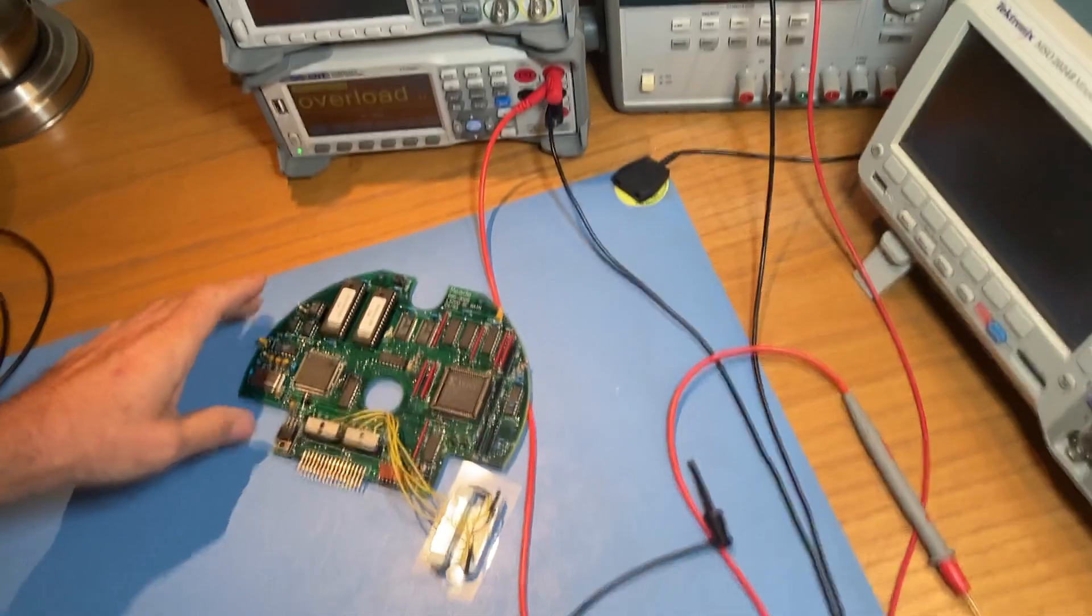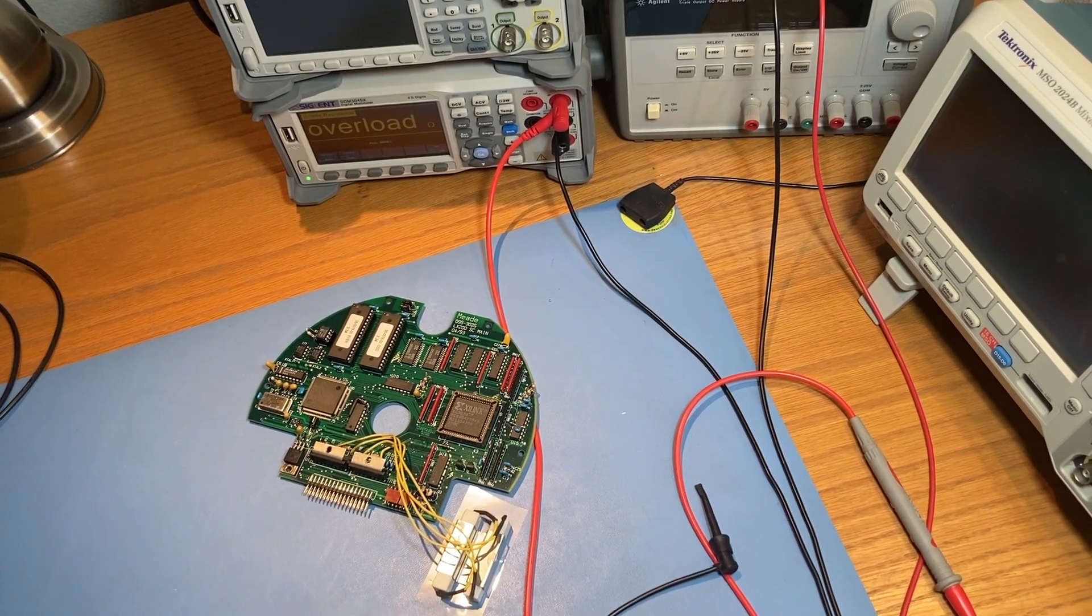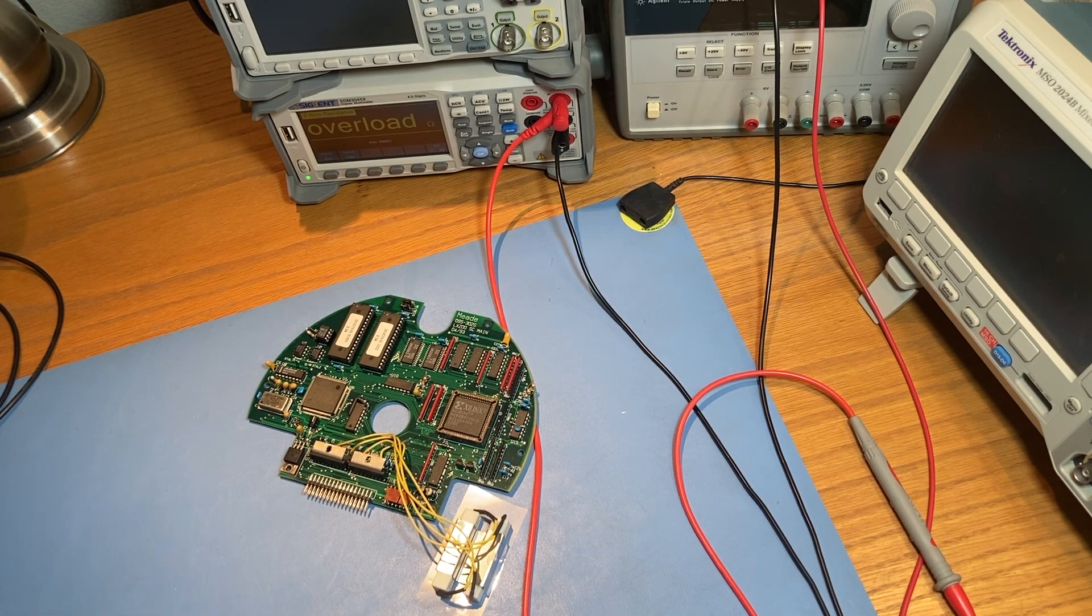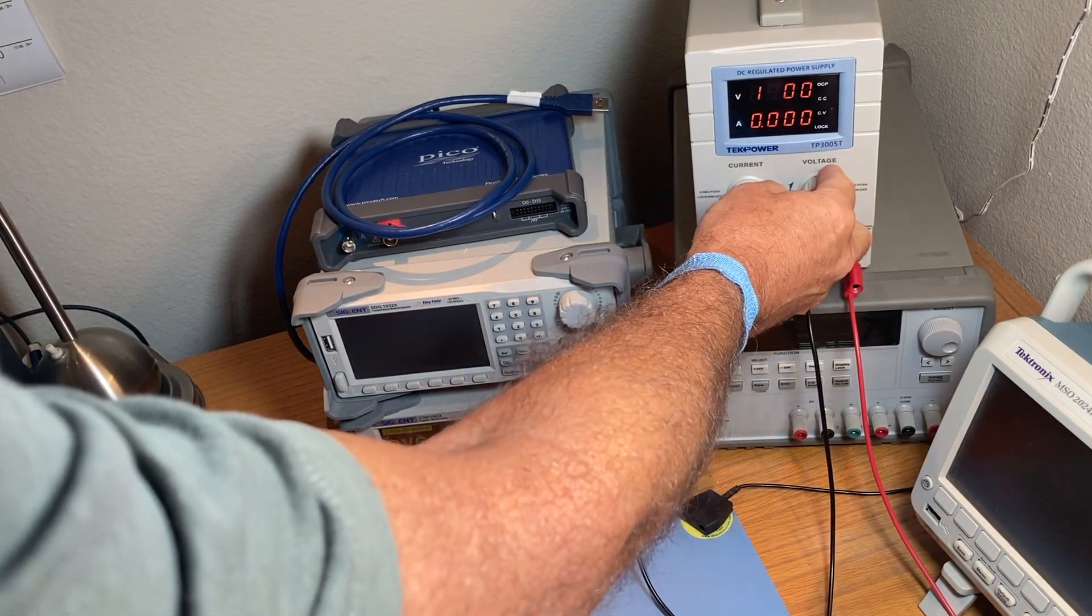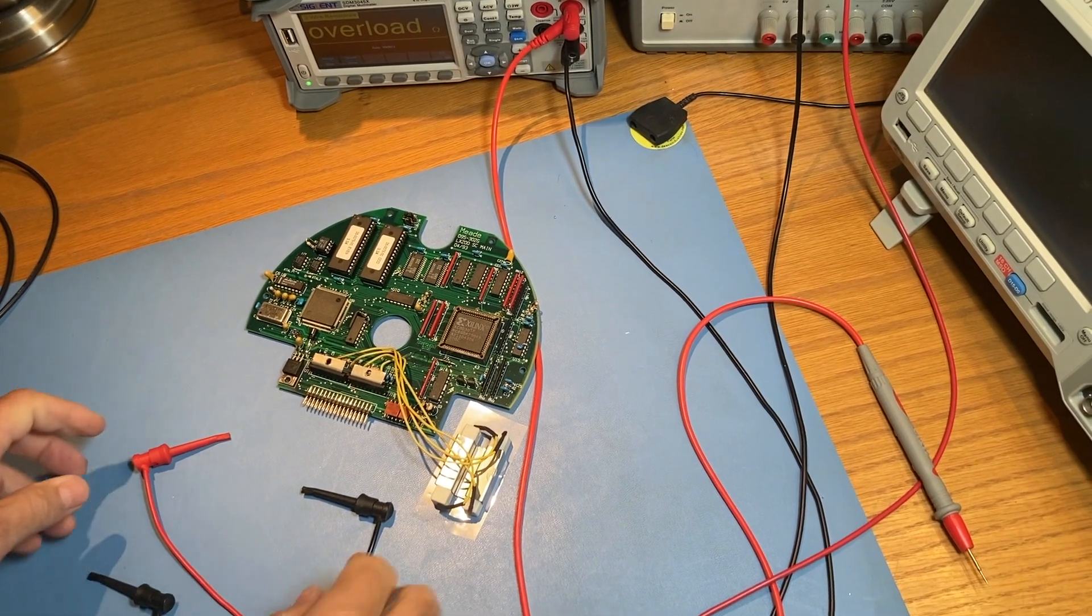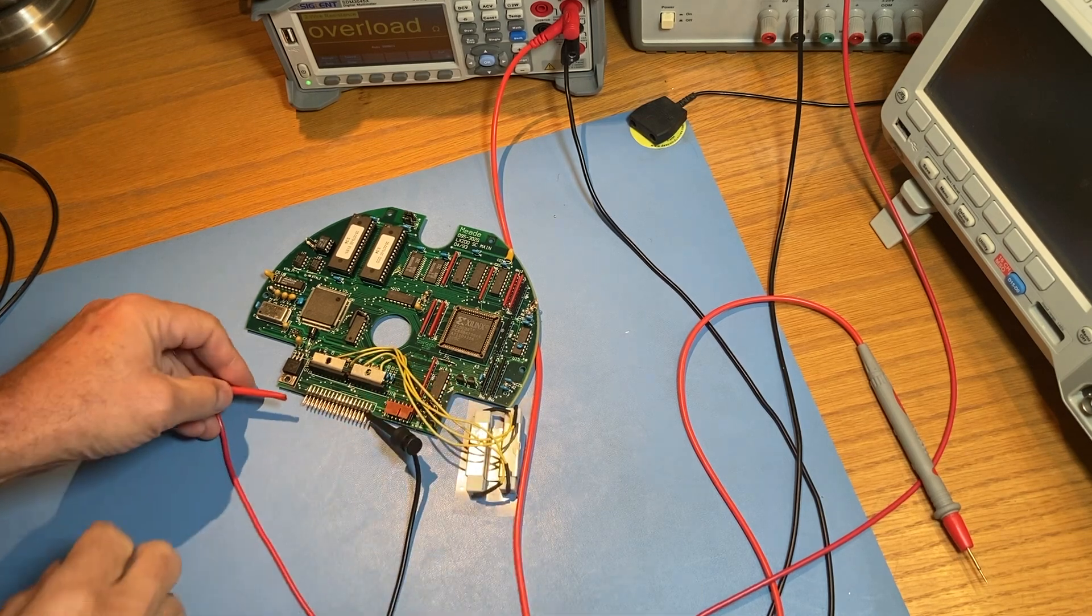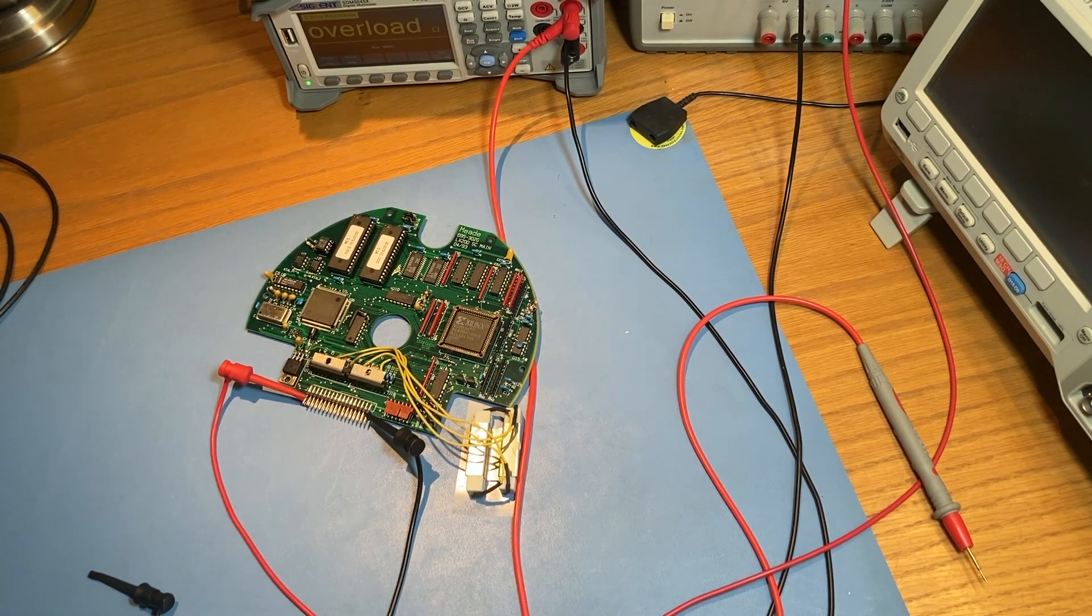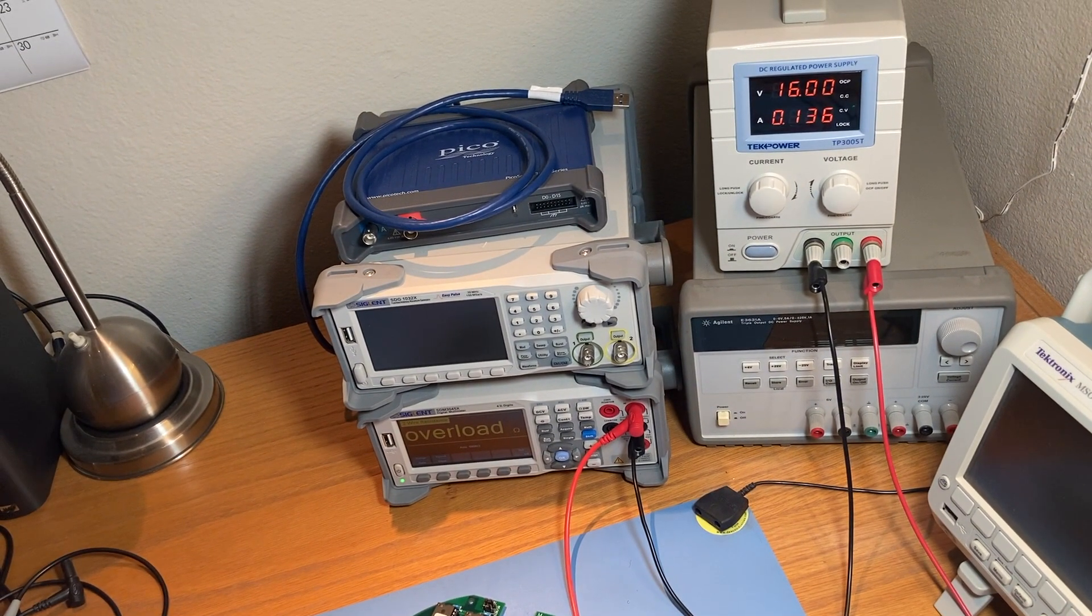What we'll do next is actually connect power and measure the current that the board is taking when it's powered up at, say, 16 volts. We're reading about 140 milliamps. That's normal for this board, so we're in good shape.